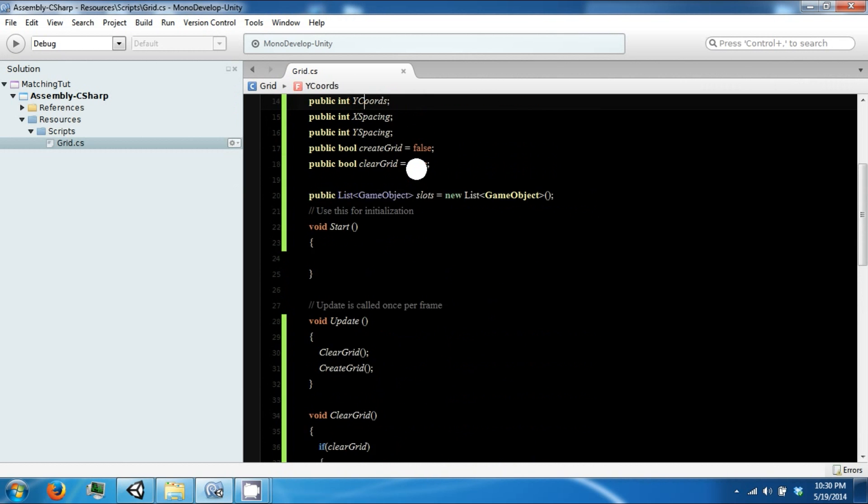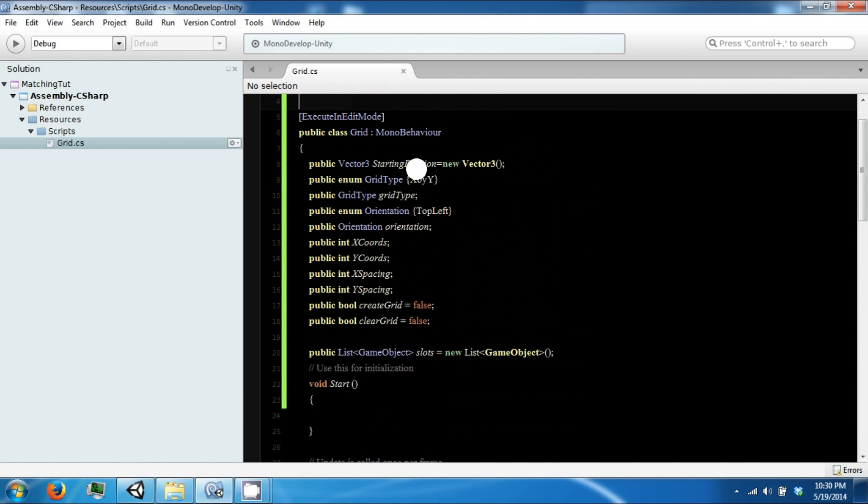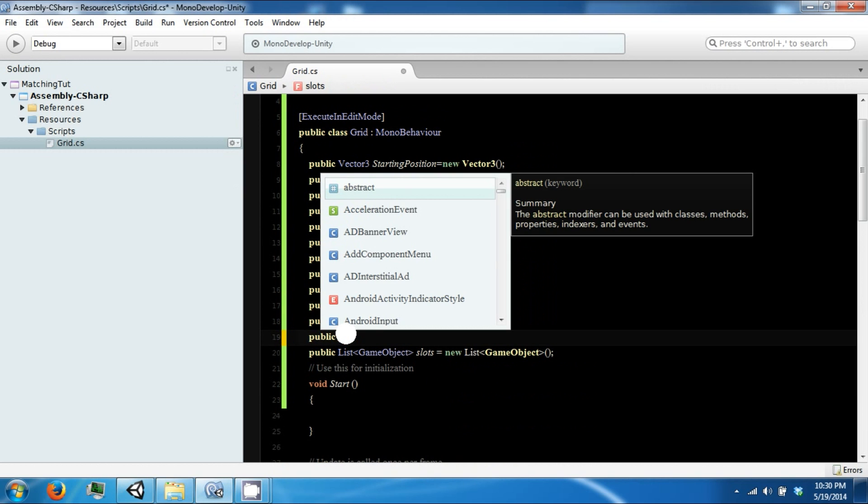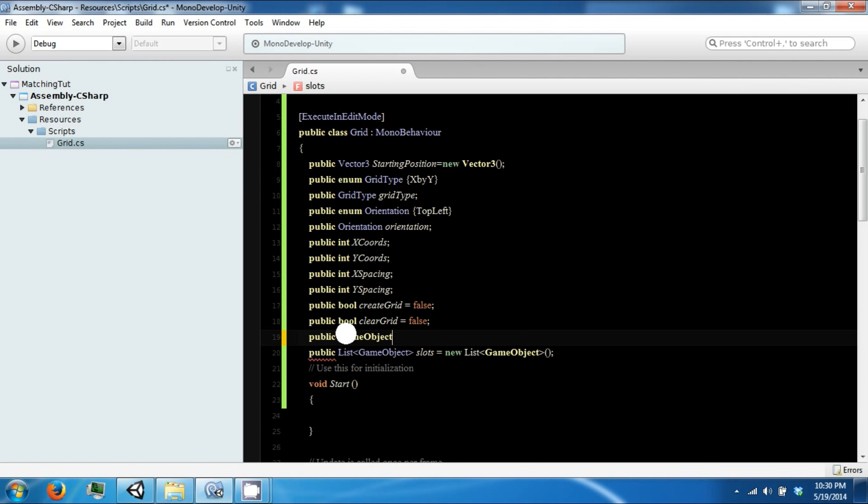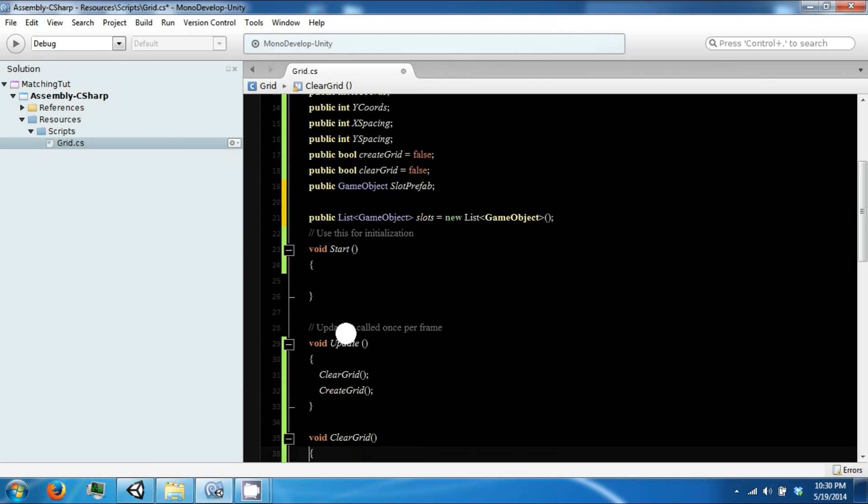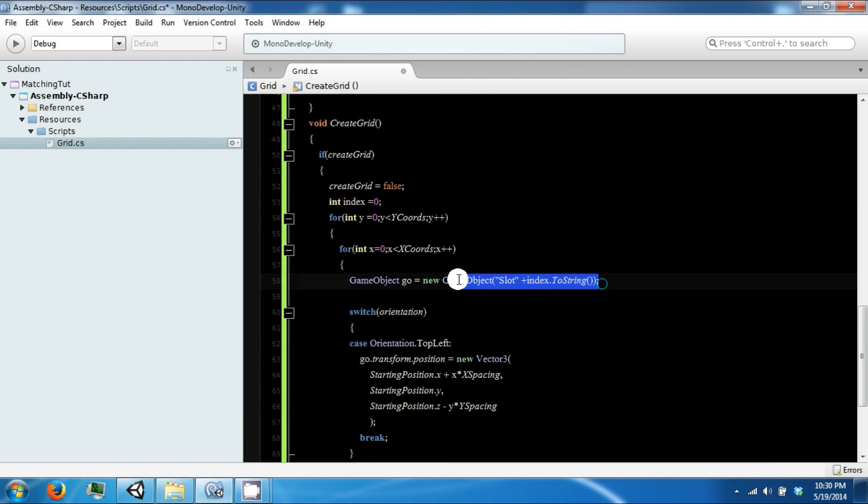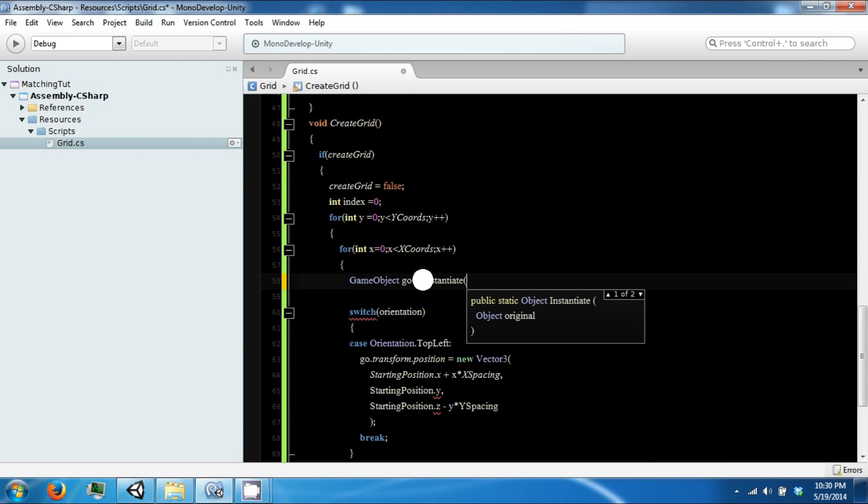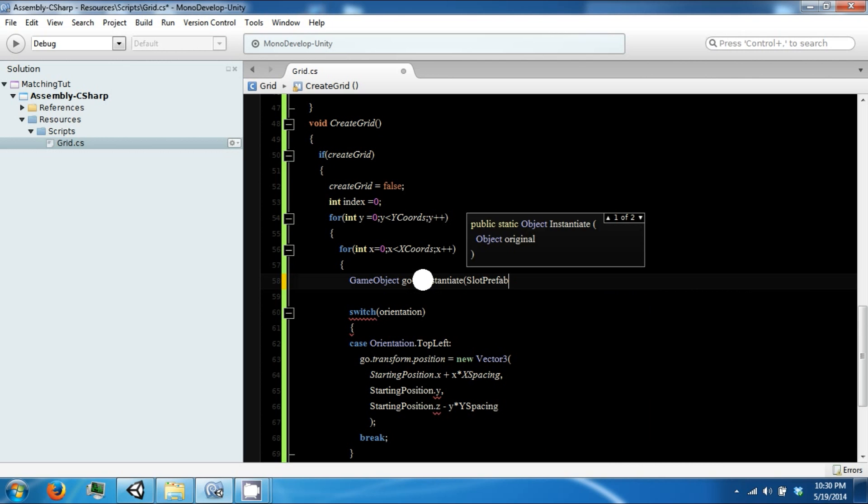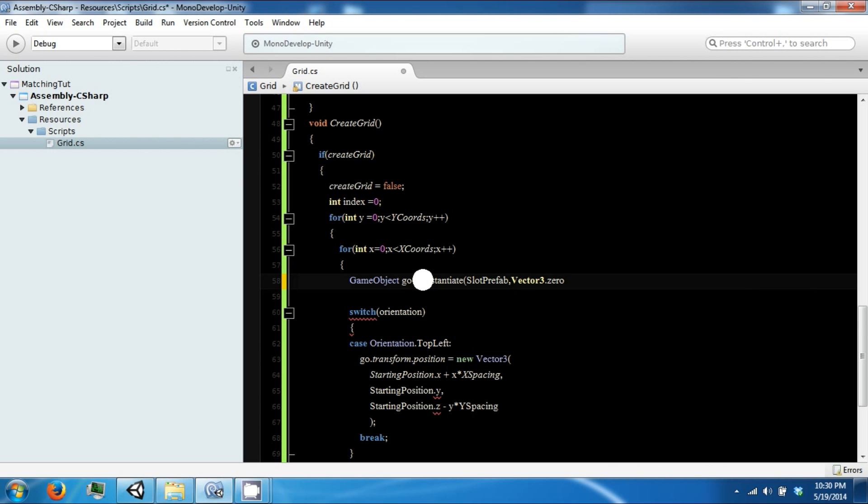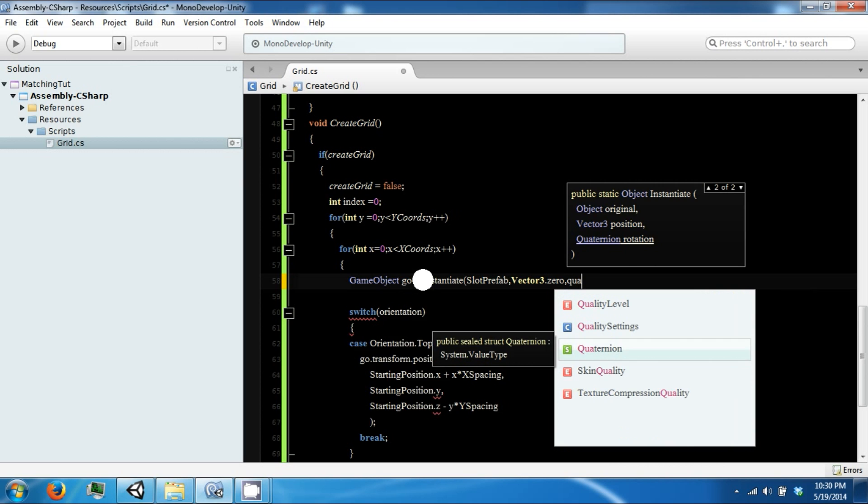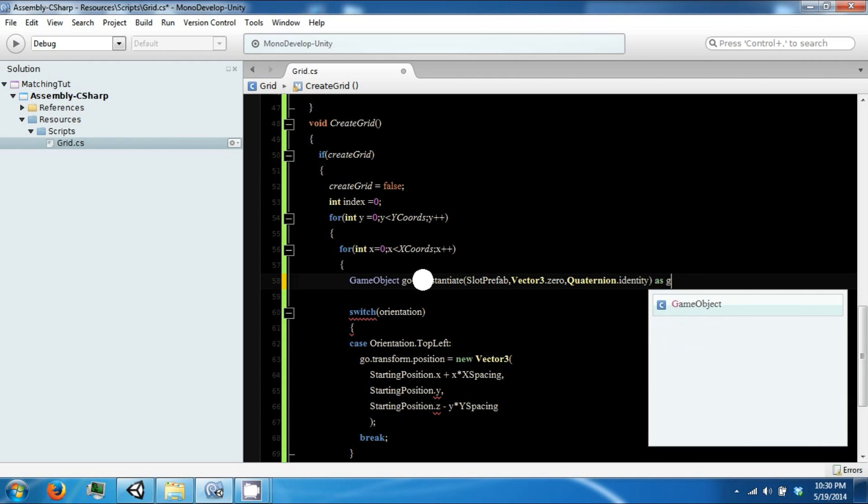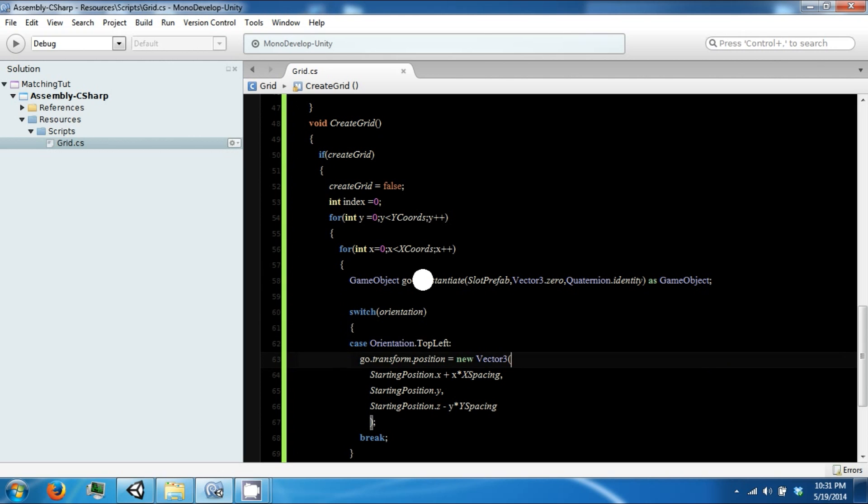The next thing we want to do instead of just using a game object for our slot, we want to have the ability to use a prefab. So we're going to add a game object called slot prefab. And in here, instead of doing this, we want to say instantiate slot prefab, Vector 3.0, quaternion dot identity as game object.